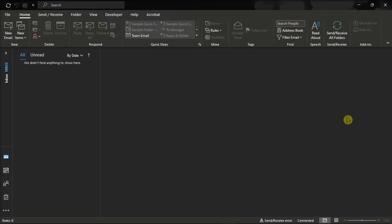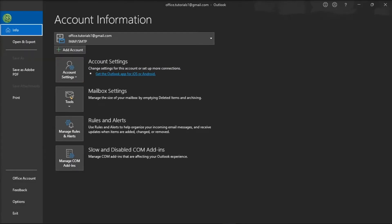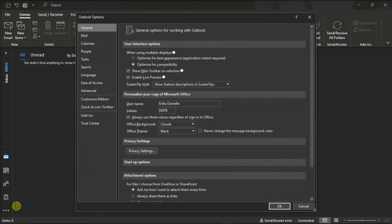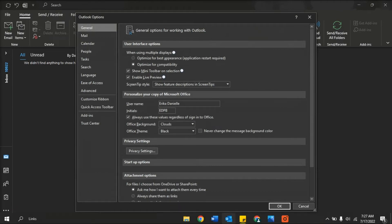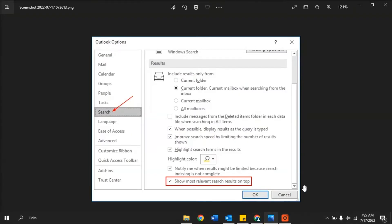In the desktop application of Microsoft Outlook, click on the File tab and select Options from the left categories. Then, go to the Search tab and untick the Show Most Relevant Search Results on Top checkbox.